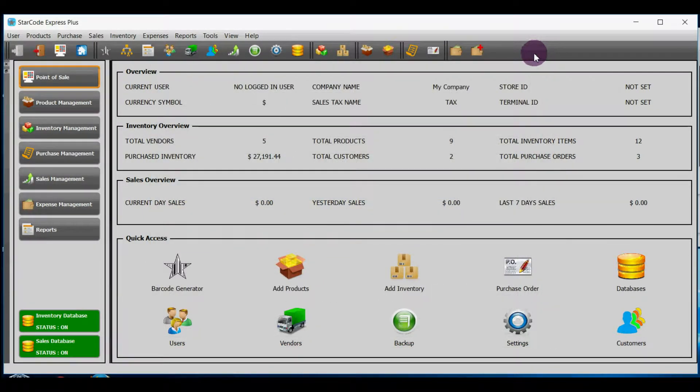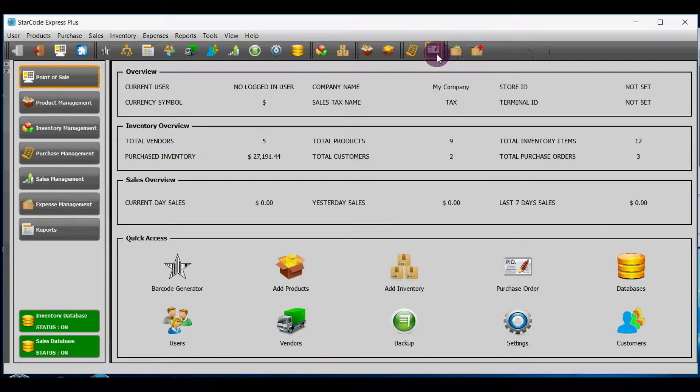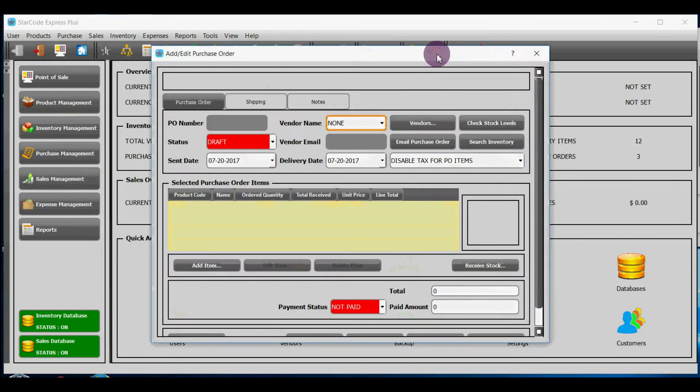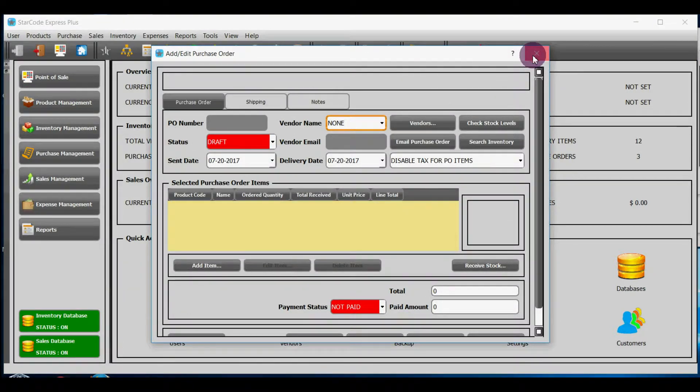Option number two, in the toolbar you will see this image, and if you hover your mouse over it, then it says add new purchase order. If you click on it, then it will add purchase order for you.